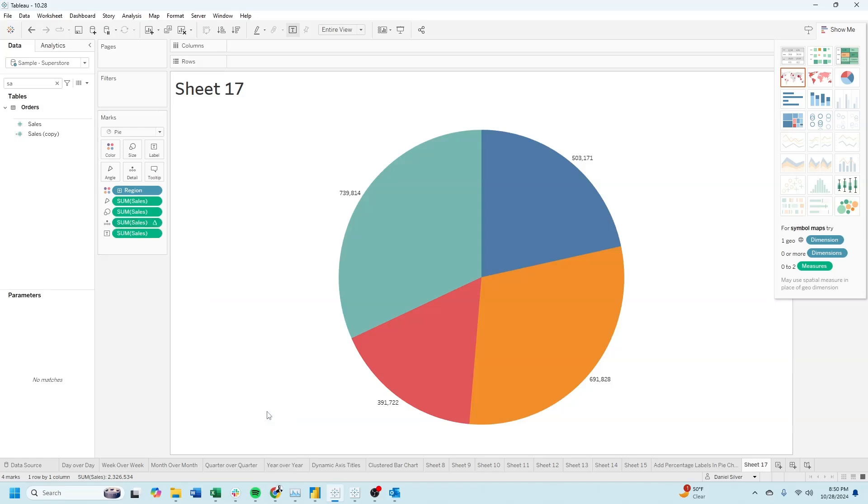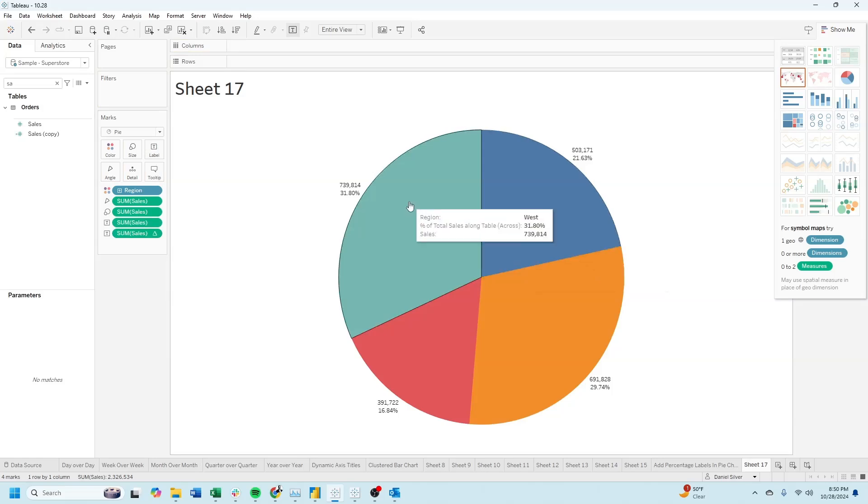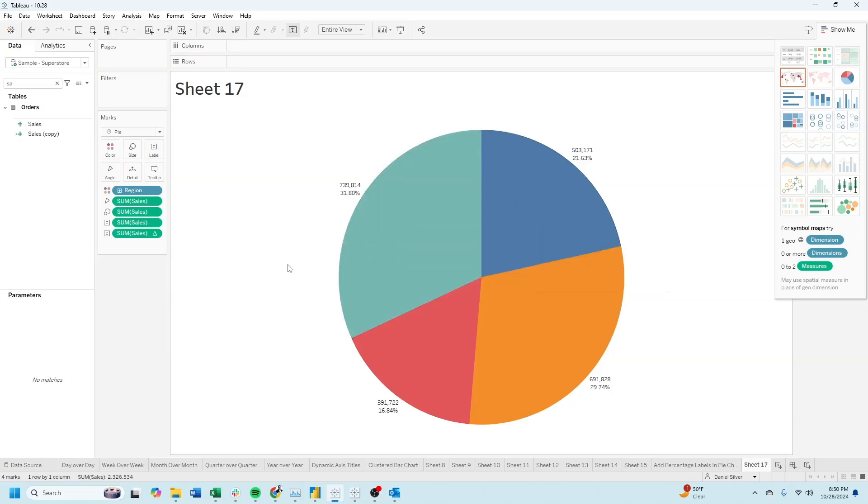Move that pill to Label. Now we have both sales and the percentage. Now to move them into the pie chart.